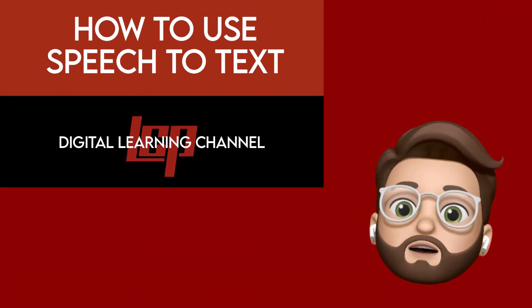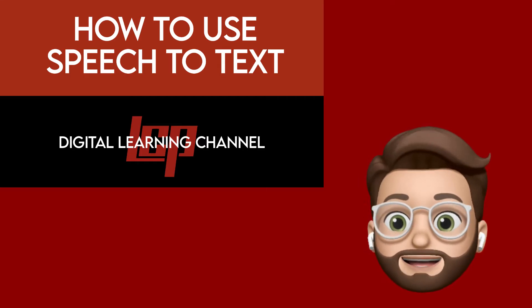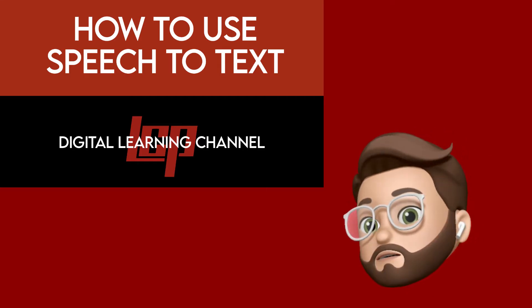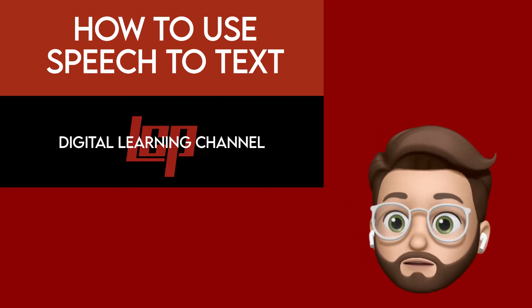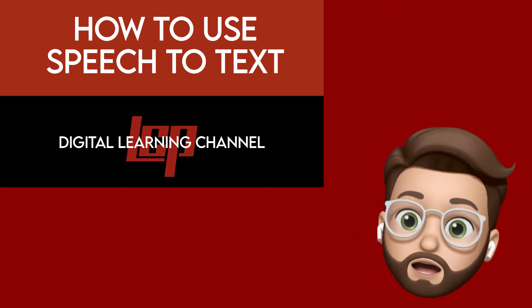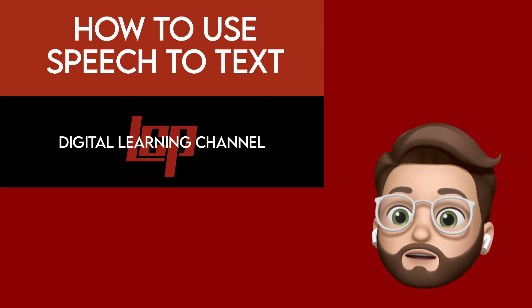In today's video we're going to show you how to turn on speech to text. This is really handy when you want to type a bunch of stuff with your voice and then go back and make edits.